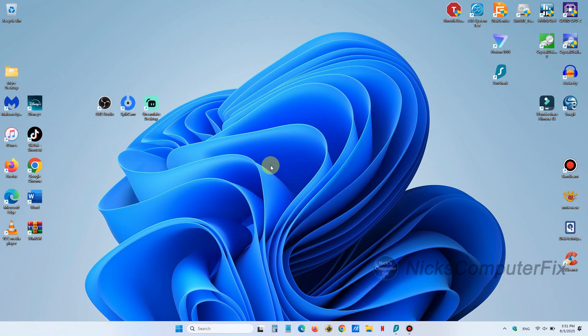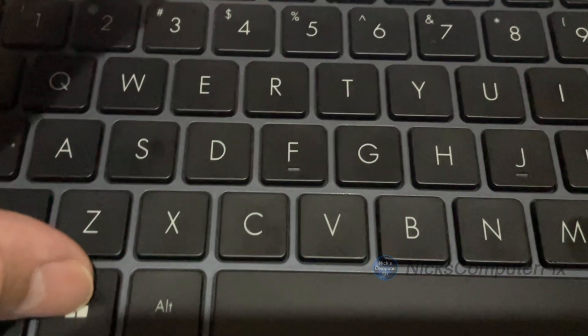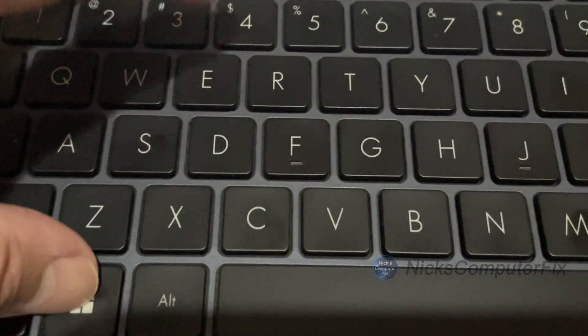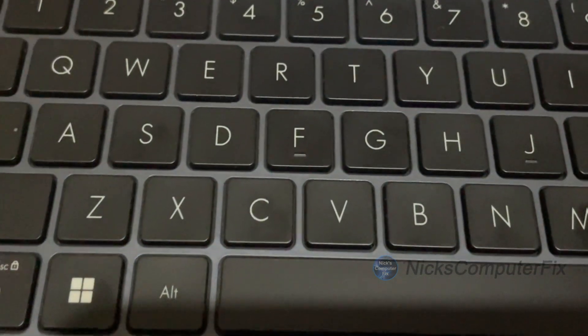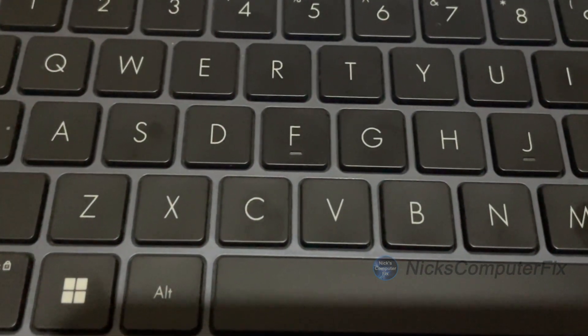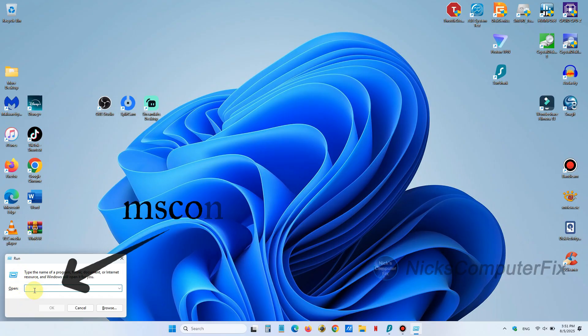Okay let's go ahead and begin by pressing the Windows key and the R key on your keyboard. When you do, you get the run prompt here and on the open line type the word msconfig.